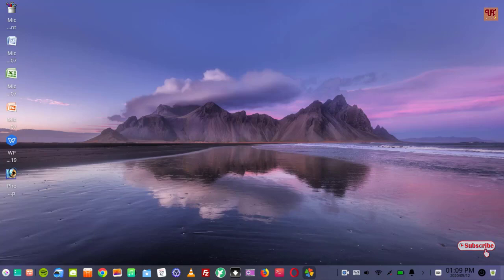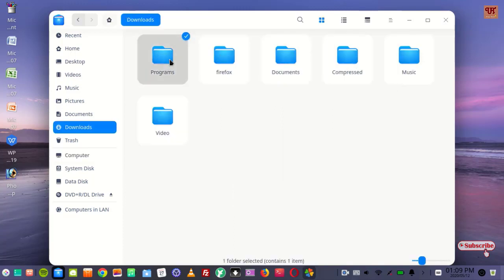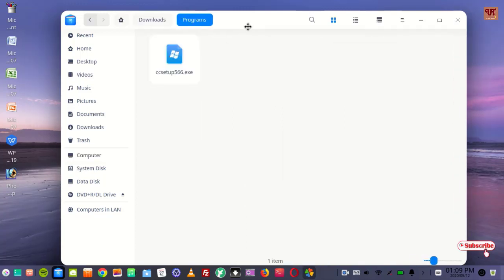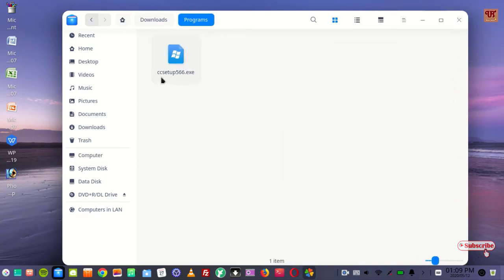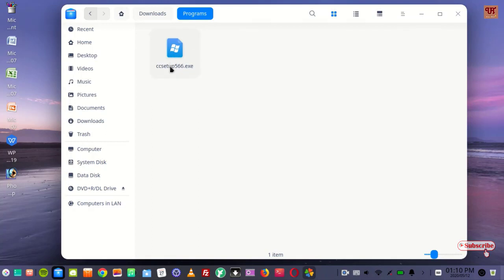So first of all, let me show you the file which I have downloaded. You can see here there is one file with the extension .exe. It is actually a Windows software, so you cannot install it directly in your Linux computer.